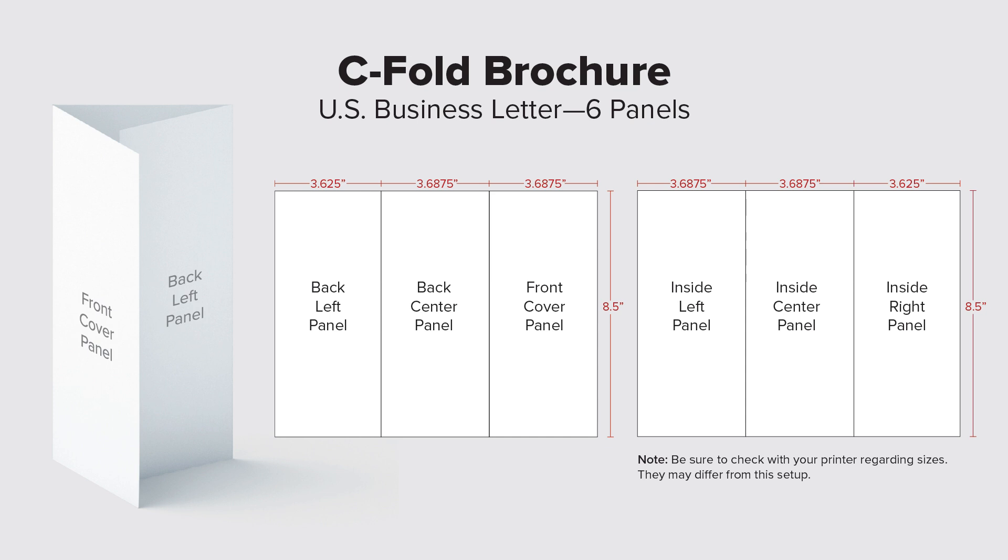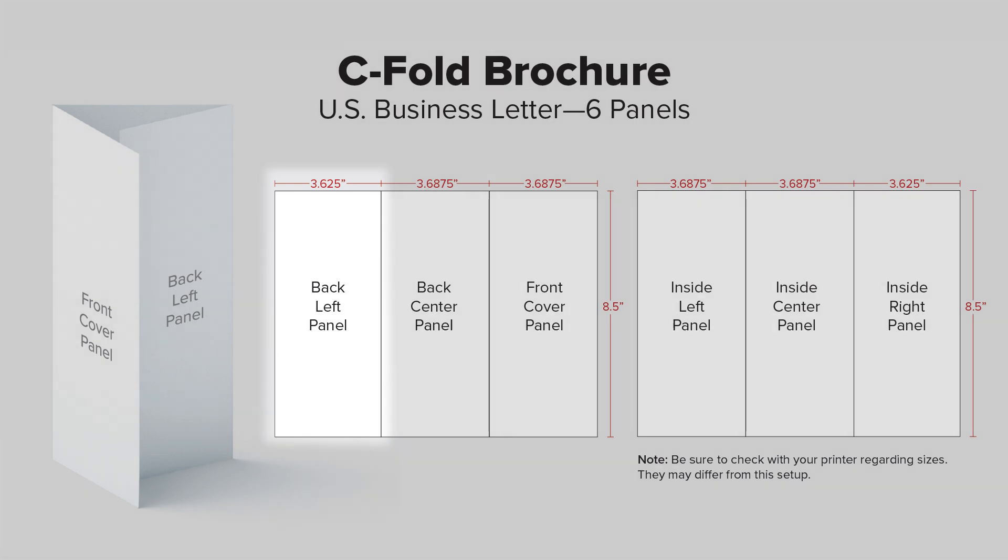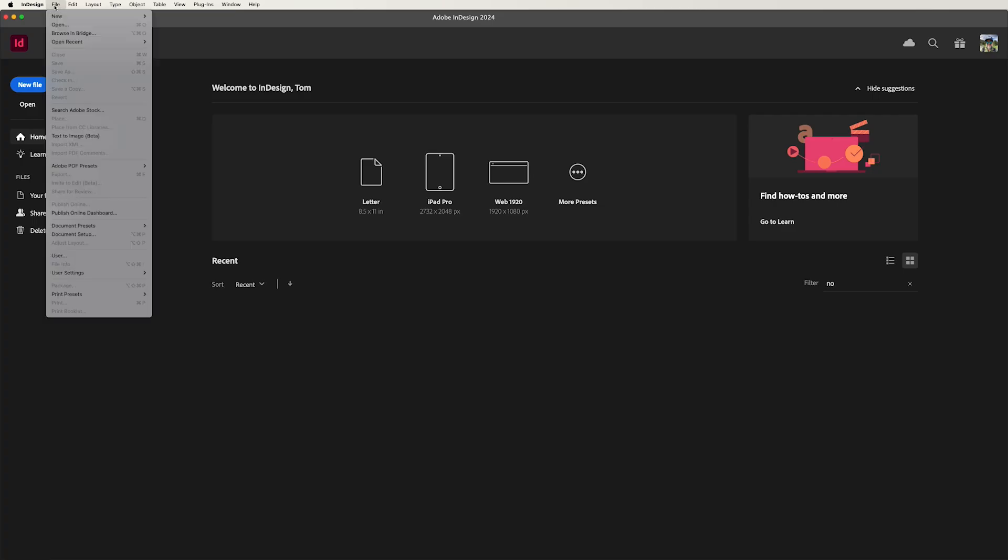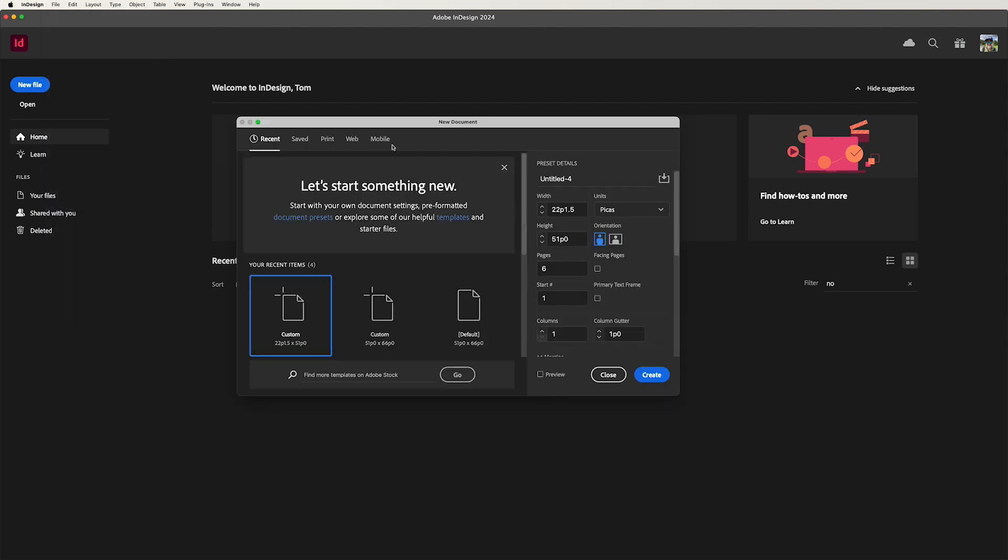In our document here where I'm showing it, you'll notice our back left panel is slightly smaller. It's 3.625 versus the 3.6875 inches for the rest of the document. Now, we're going to get this set up in Adobe InDesign. So let's go ahead and jump over there and let's get started with a new document.